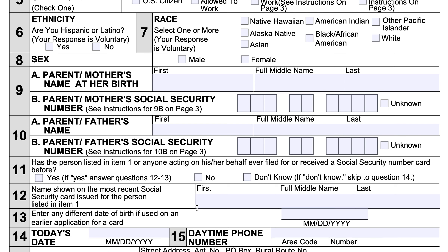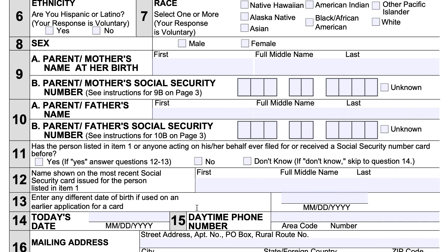If you have previously applied, or if someone applied on your behalf, in line 12 you'll enter the name shown on the most recent Social Security card for that person — first name, full middle name, last name. And if there's a different date of birth used on an earlier application, enter that information here, so the Social Security Administration has access to all the information to process your application correctly.